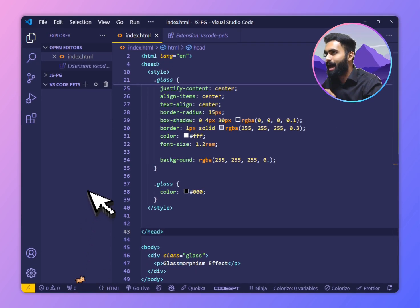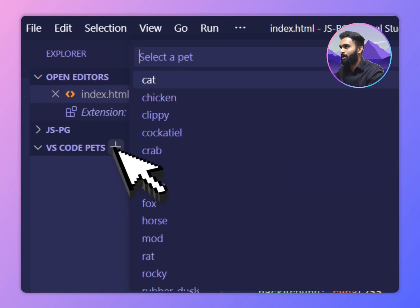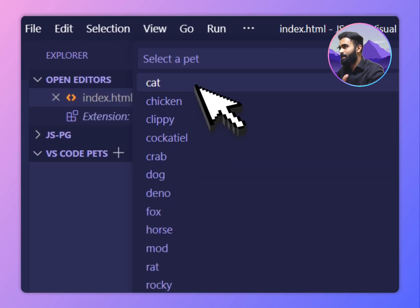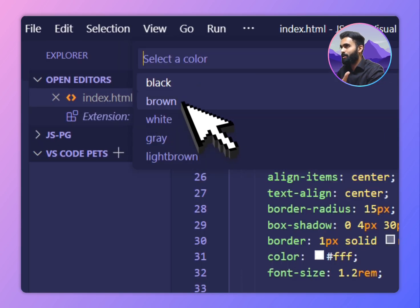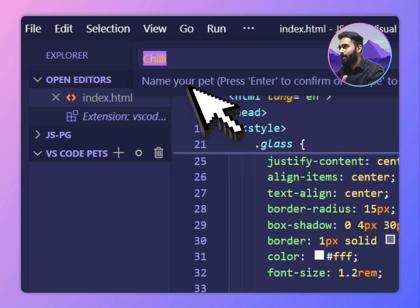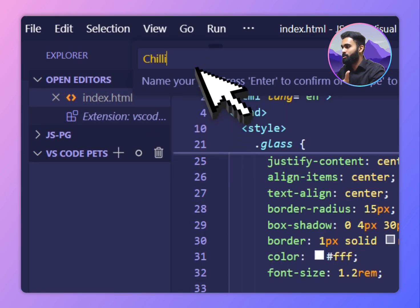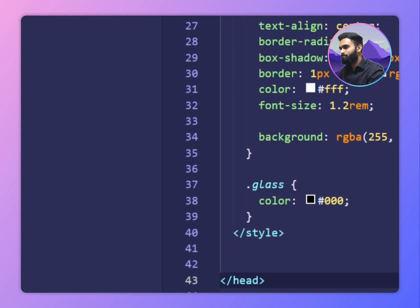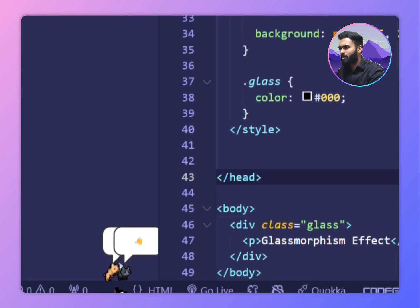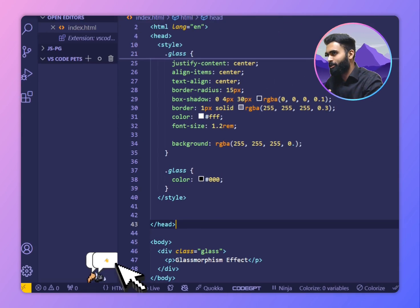If I want to add a cat, I can come here and add a cat. Let's pick a black cat and call it Chilling. So I got a cat as well.